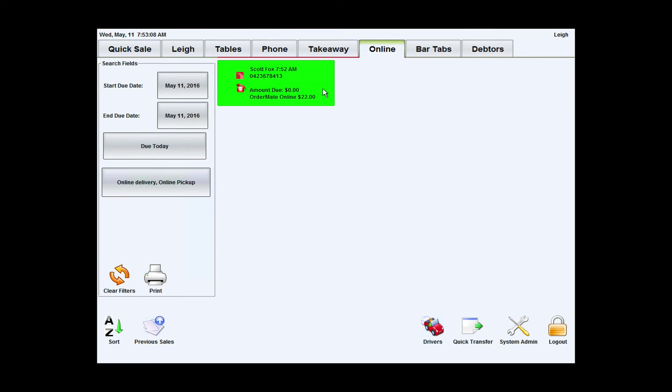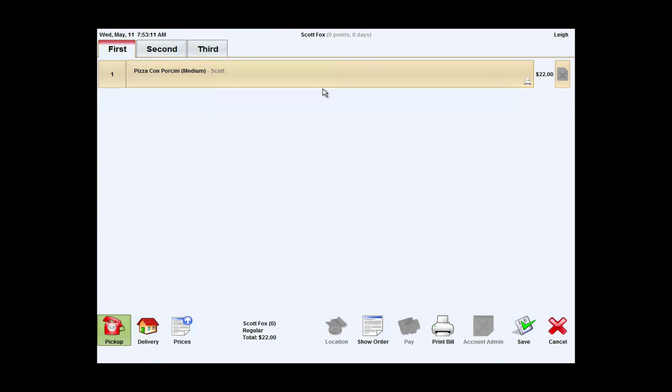And I can click in here as a staff member, view the order, hit save.